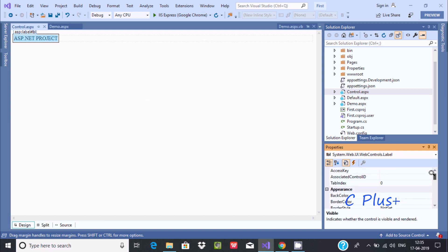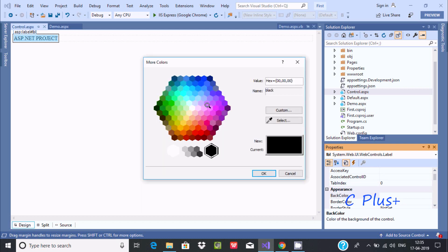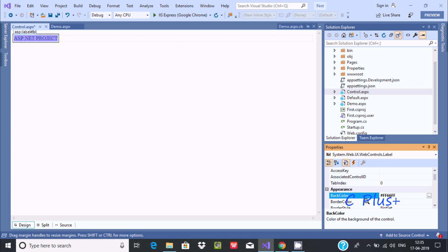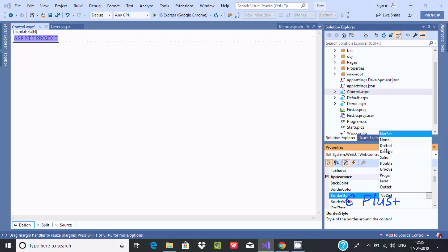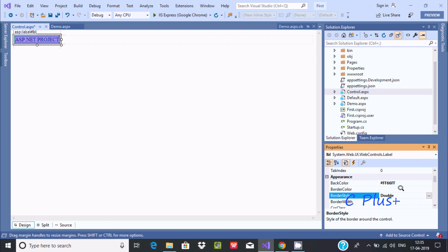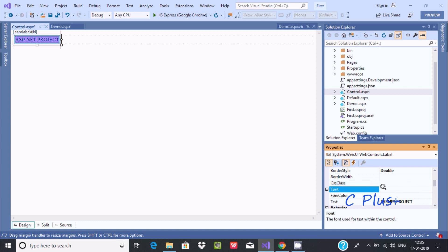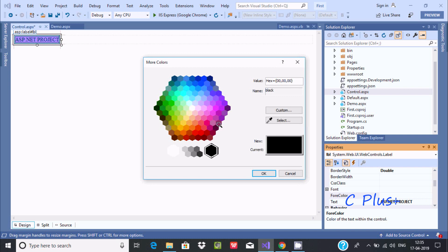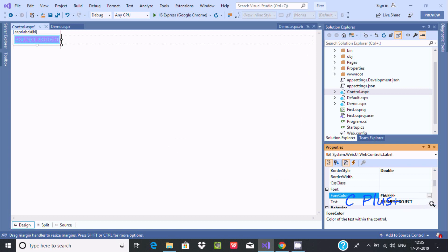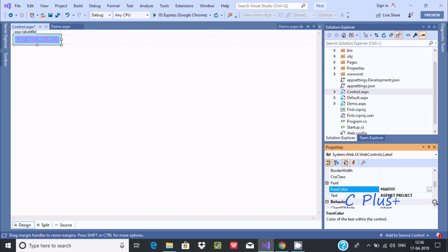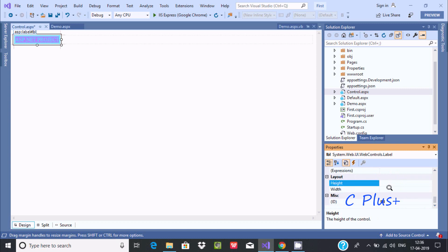Other available properties include BackColor, where you can change the background color - let's select pink. You can also set the border style; different border styles are available. You can change the foreground color (ForeColor) as well. So from the properties panel you can set all these visual styling properties and do the designing.